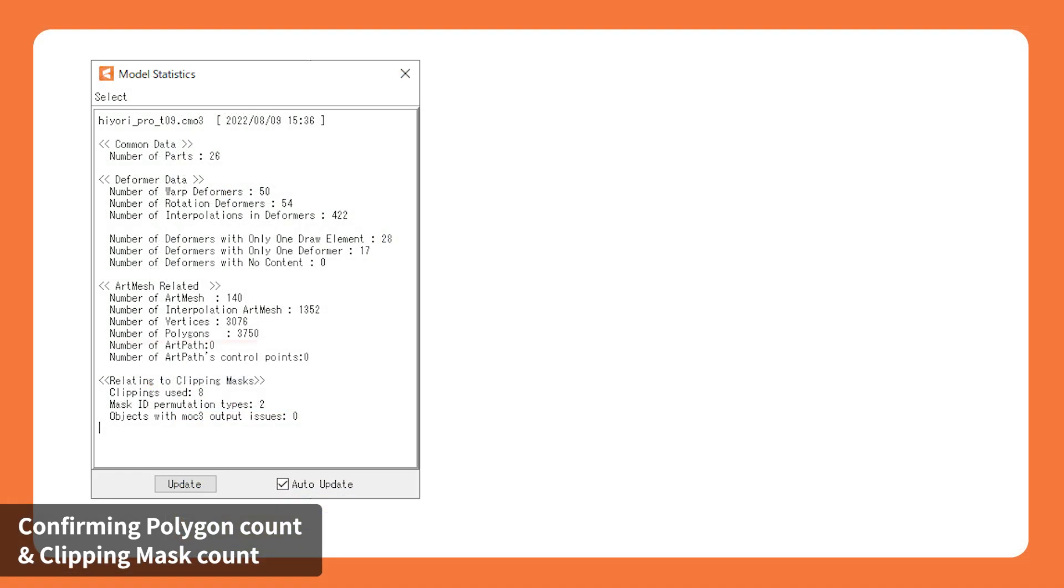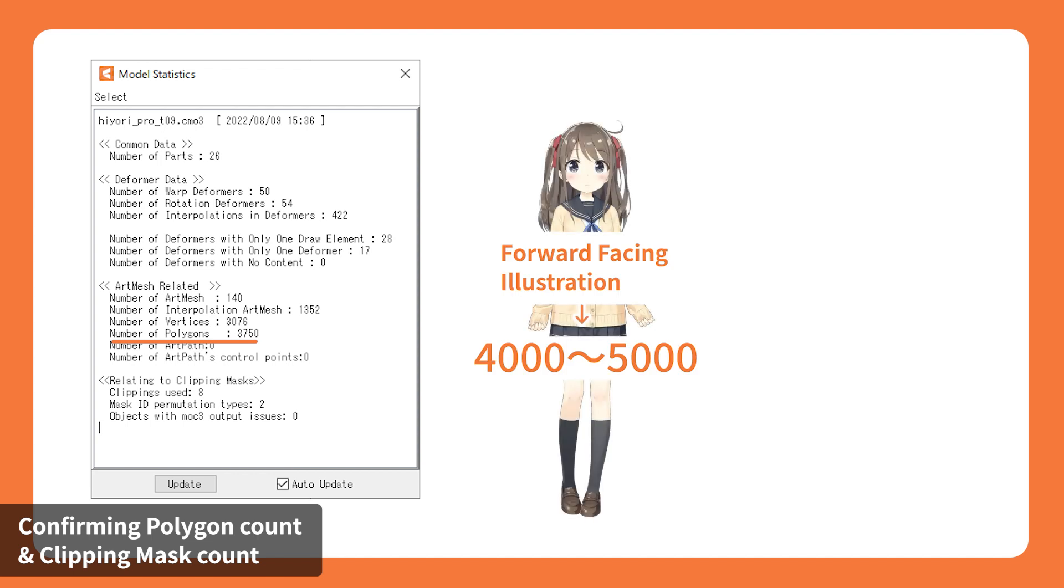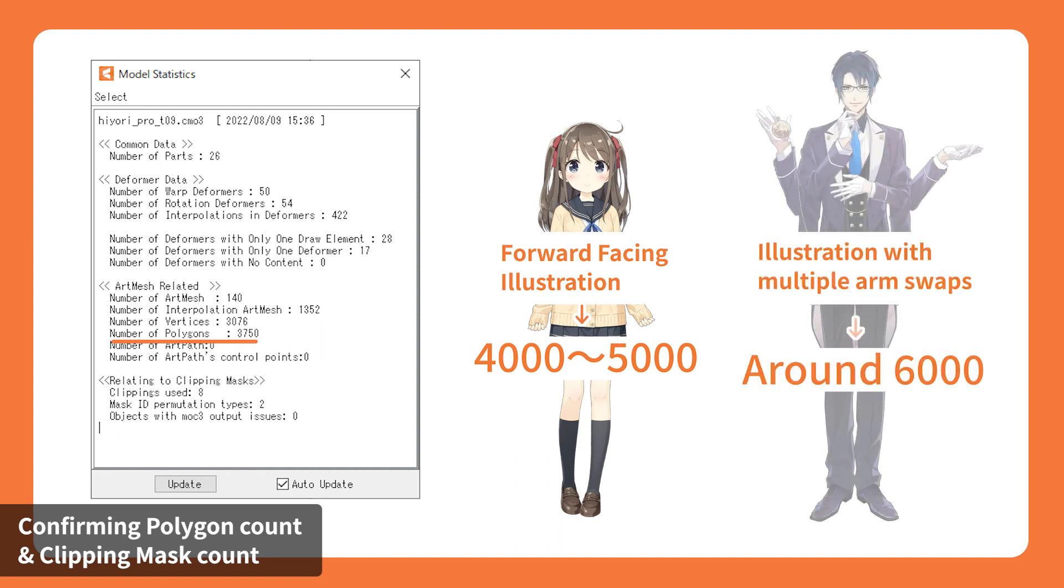The model data size scales with the number of polygons. This may cause overloading issues when rendering the model in other applications. When using multiple models in one application, the ideal number of polygons should be between 4,000 and 5,000 per model that are front-facing.